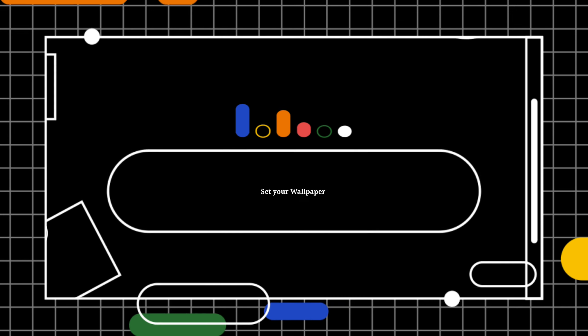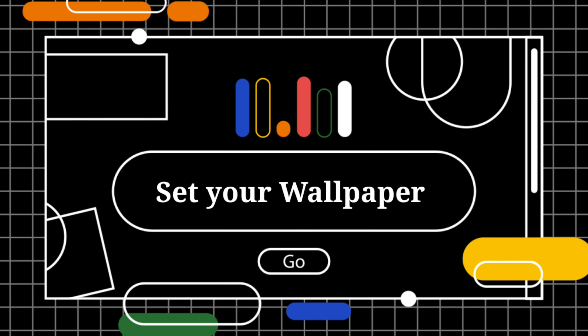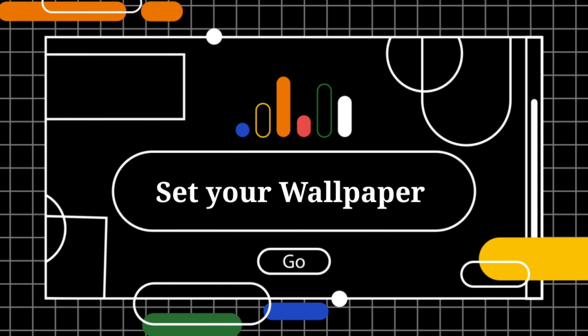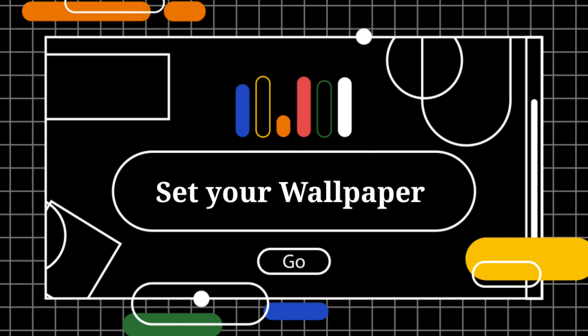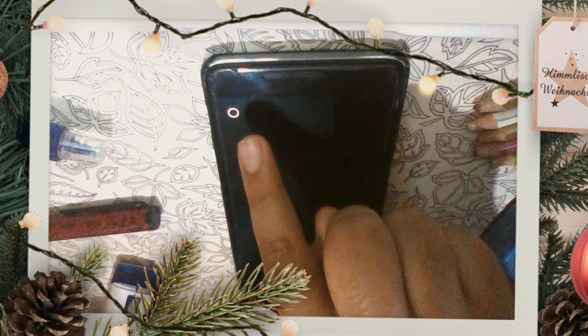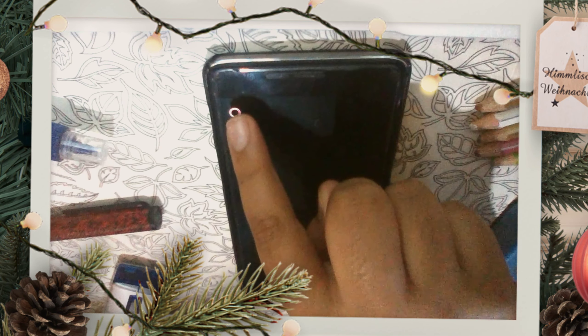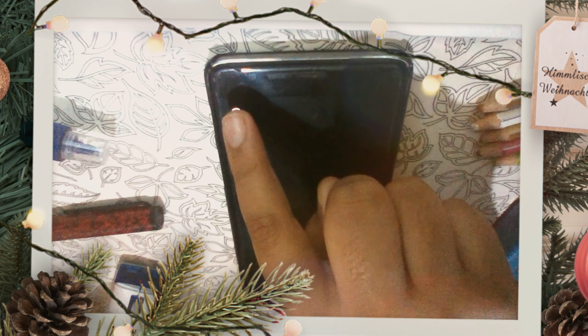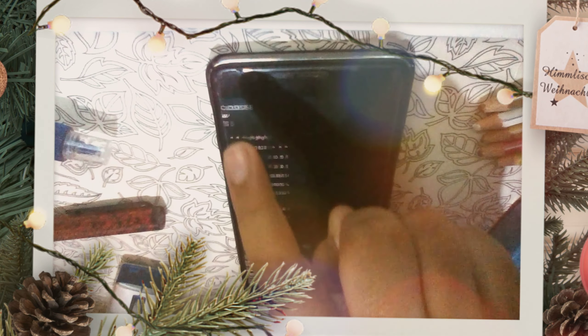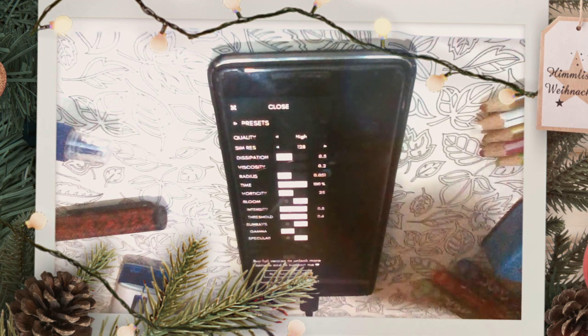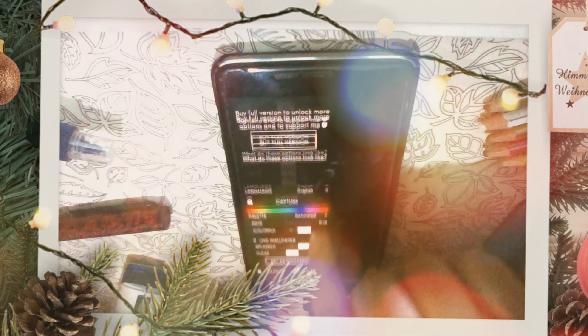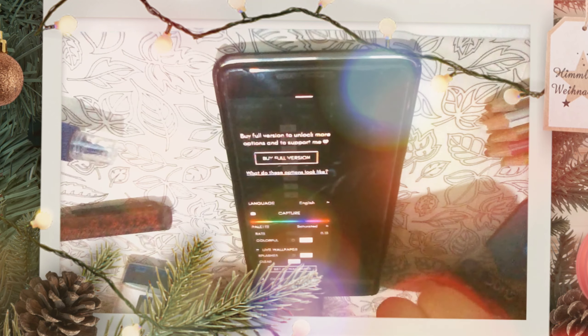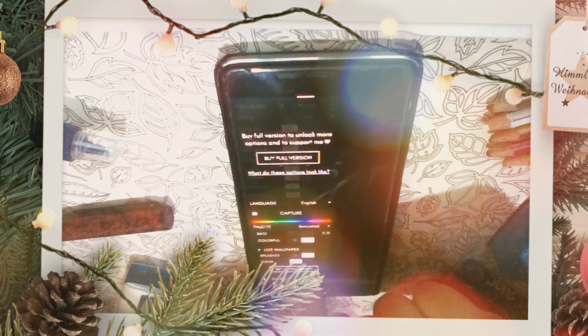Now I'm going to teach you how to set the wallpaper. To set the wallpaper you press this white button and when you scroll down there is a button as set as wallpaper, you press that.